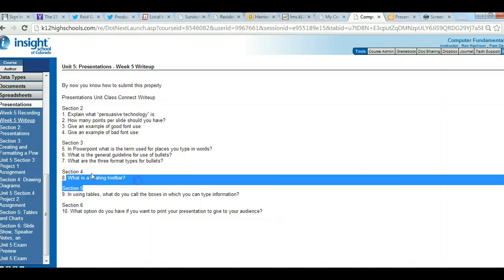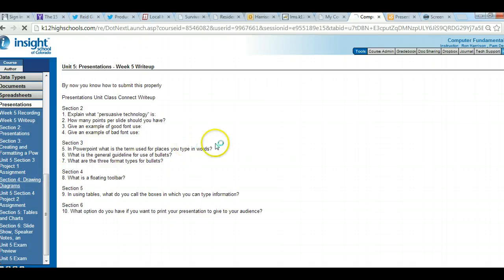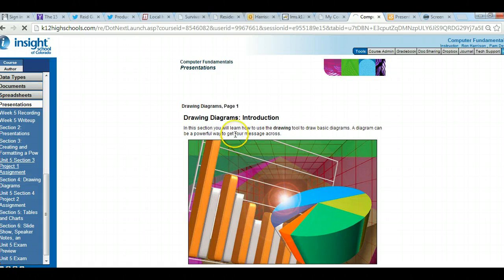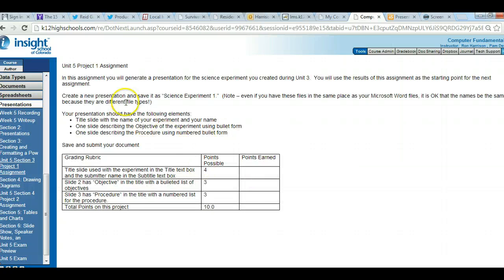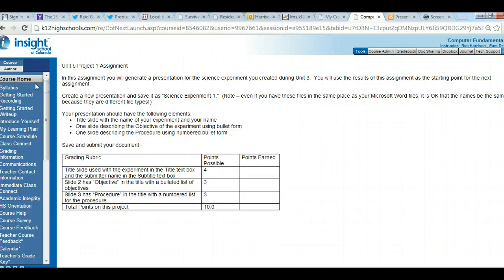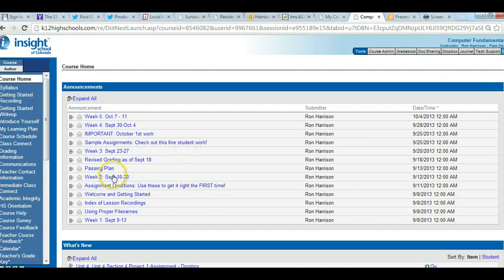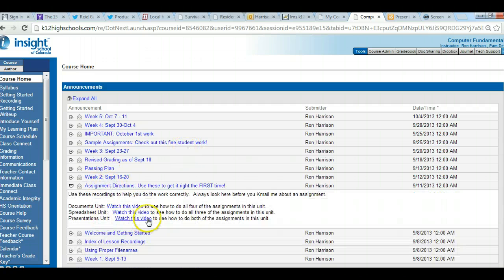Section four asks: what is a floating toolbar? There's an assignment in section three — I have a separate six-minute recording on how to do the presentations work, available under assignment directions on the course home page.